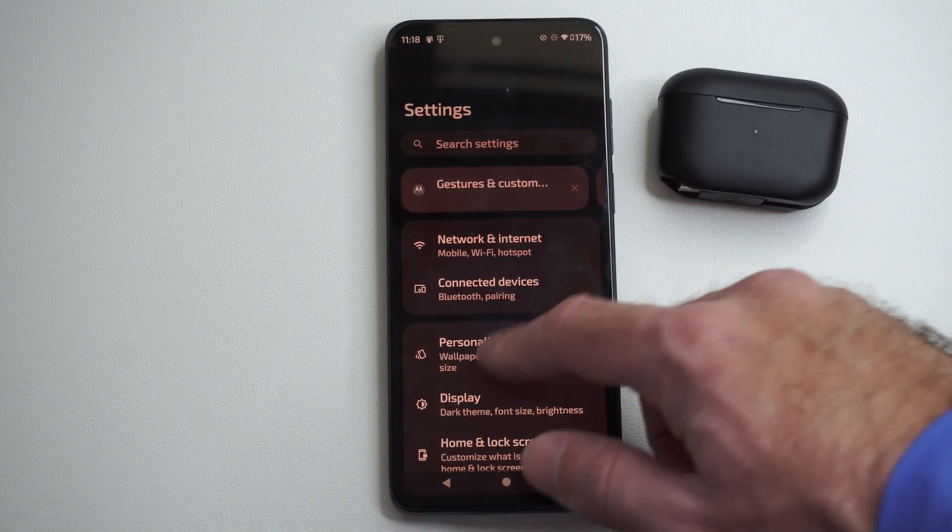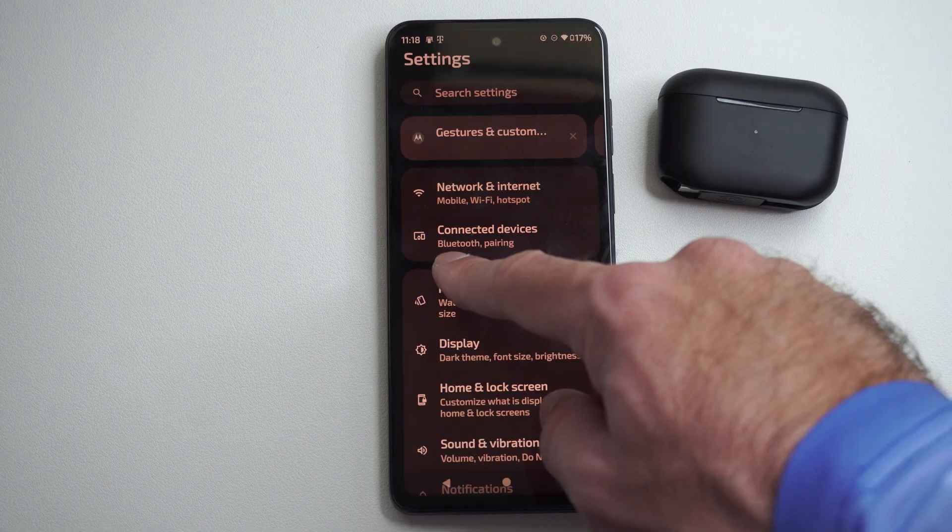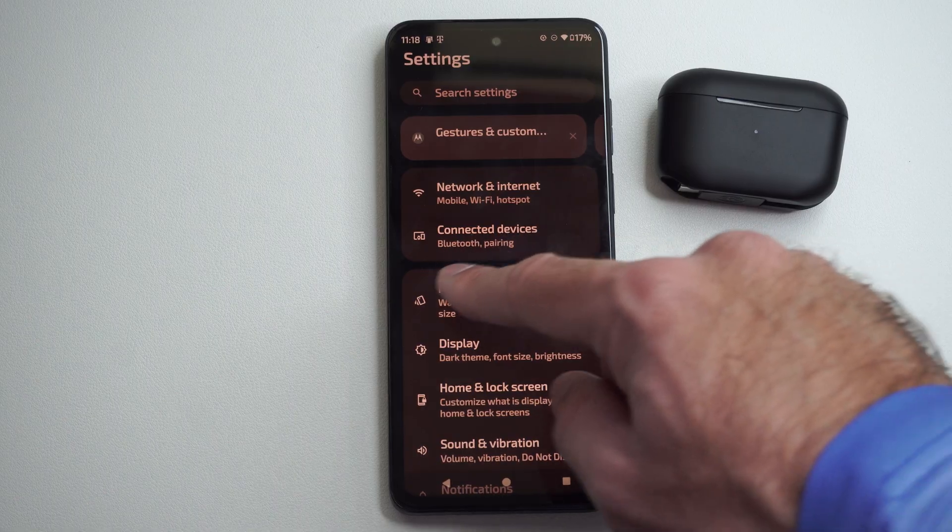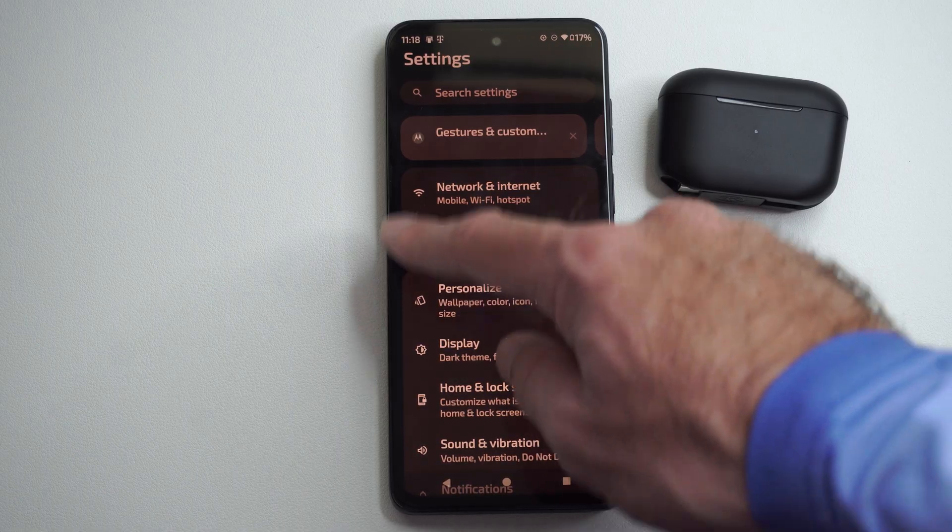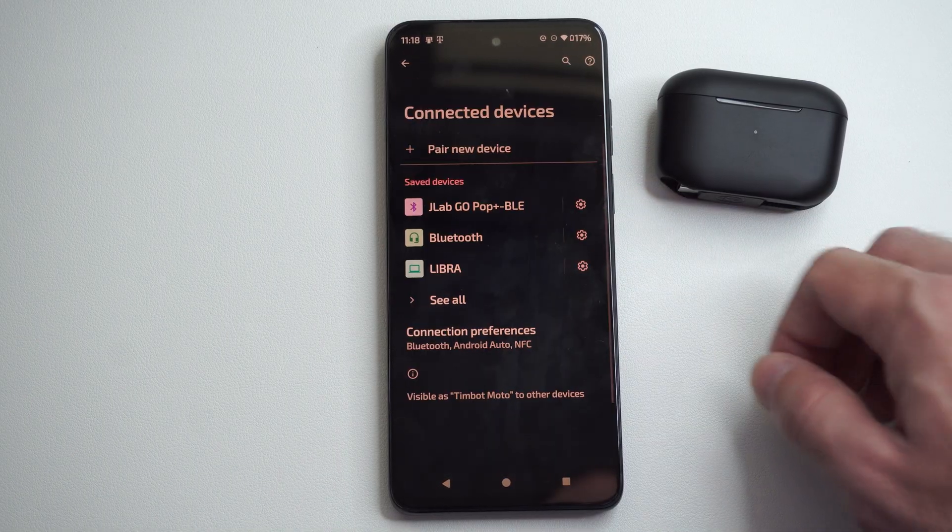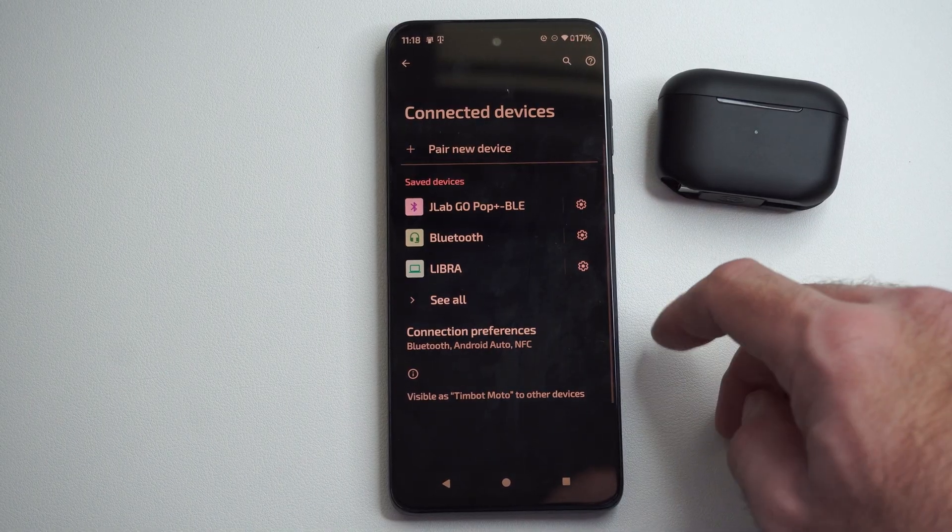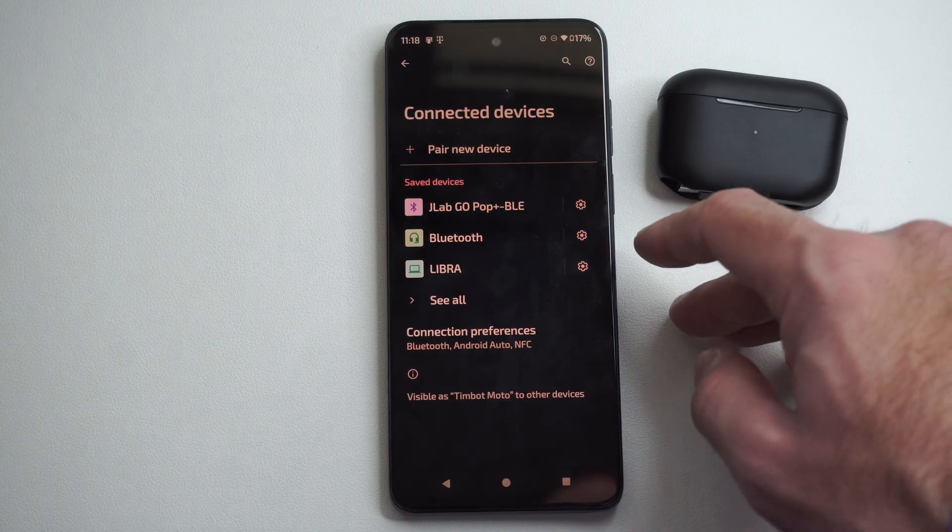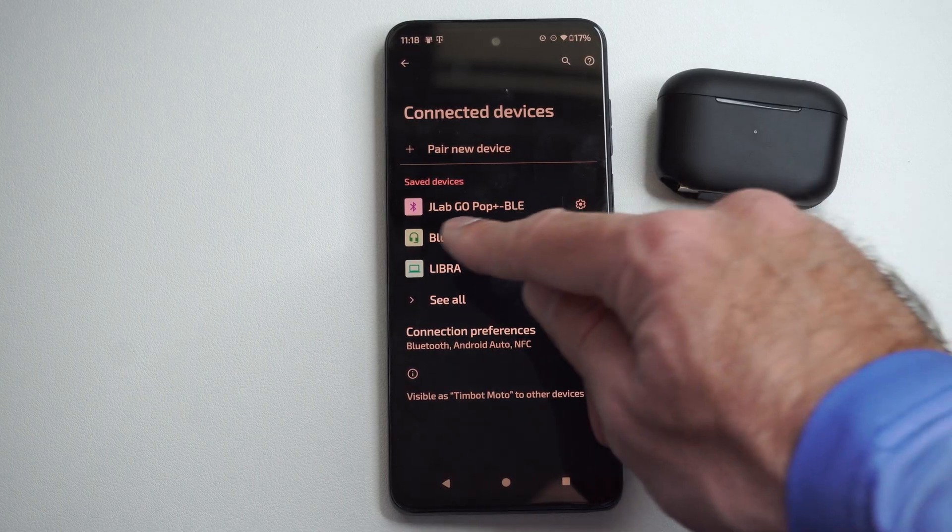Otherwise, just go to Settings, scroll on down to Connected Devices, or it will say like Bluetooth. So just go here. Now I can see my connected devices that are saved.